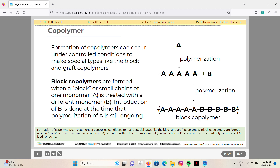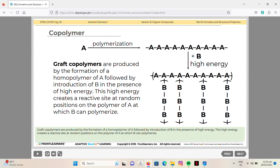Formation of copolymers under controlled conditions produces special types like block and graft copolymers. Block copolymers are formed when a block or small chain of one monomer A is treated with a different monomer B, with B introduced while polymerization of A is still ongoing. Graft copolymers are produced by forming a homopolymer of A, then introducing B in the presence of high energy, which creates reactive sites at random positions on the polymer of A at which B can polymerize.